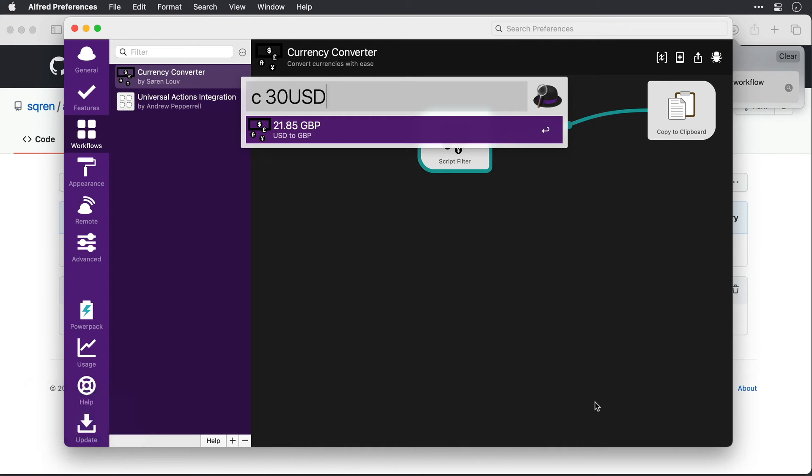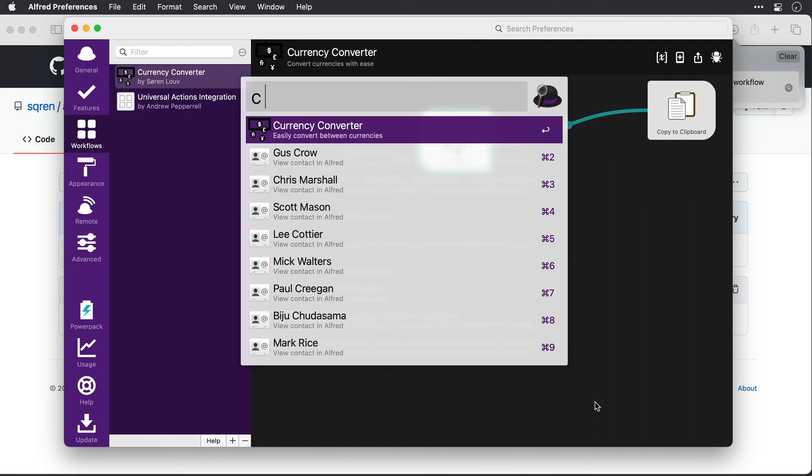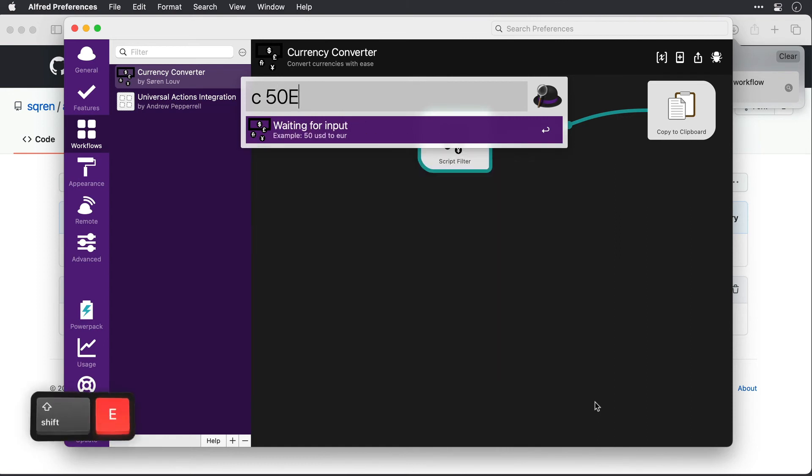And if I was to press enter, then it would be copied to the clipboard. Okay, let's do one more. Let's do 50 euros. And there we are. That one works as well.